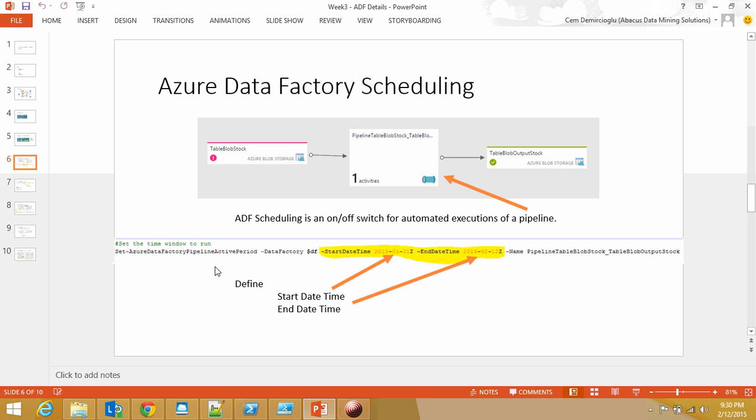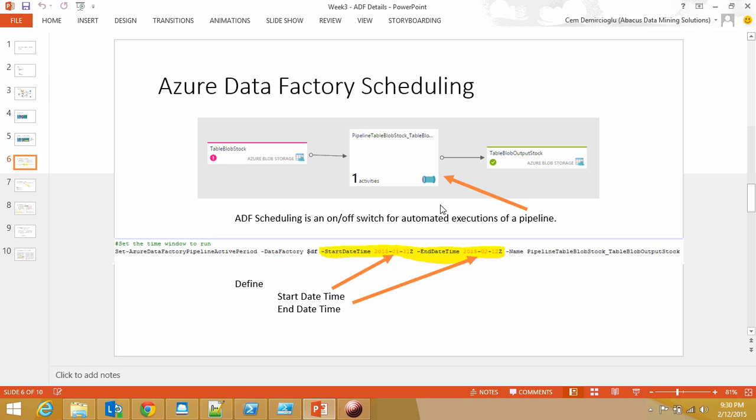Scheduling is like an on-off switch. You say, my particular pipeline is going to be available between this date and this date. It doesn't tell you that it's going to run, but it's just saying this is going to be available for this period of time. You can make this infinite by not defining the end time.